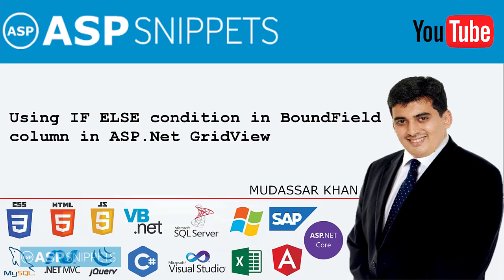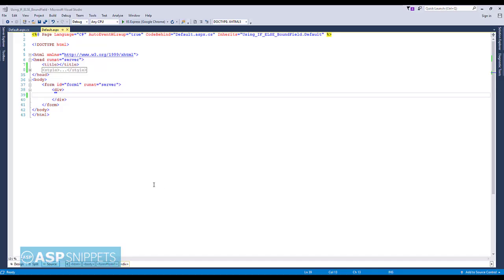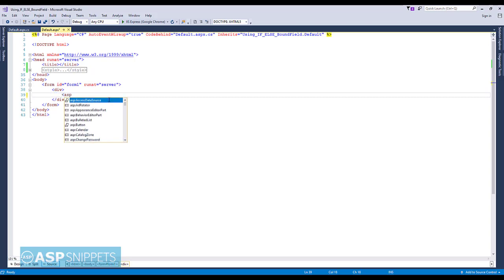Hi guys, today I will teach you how to use if-else condition inside BoundField column of ASP.NET GridView. So let's begin by adding the GridView control.